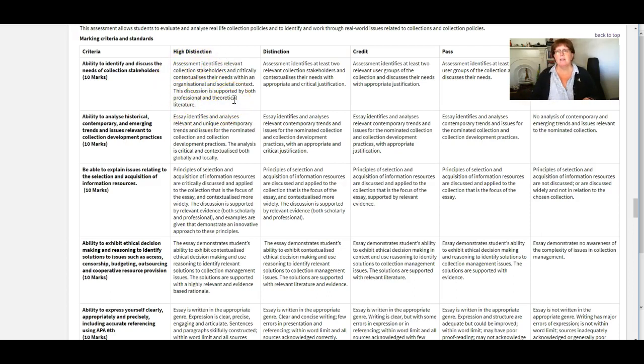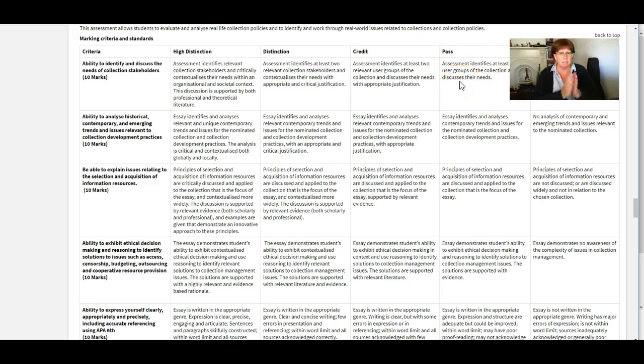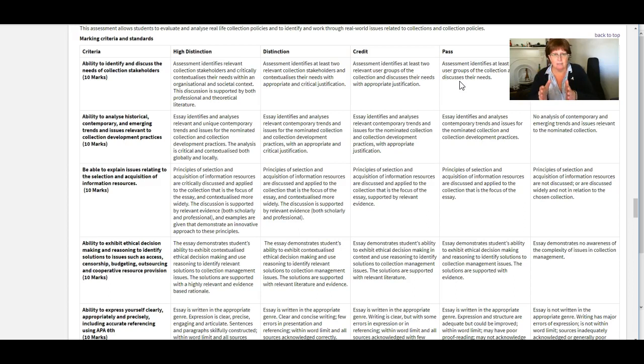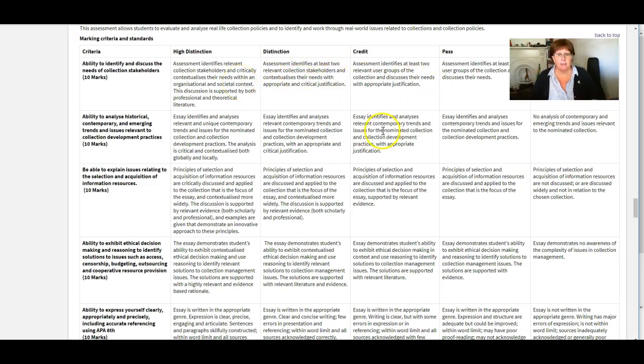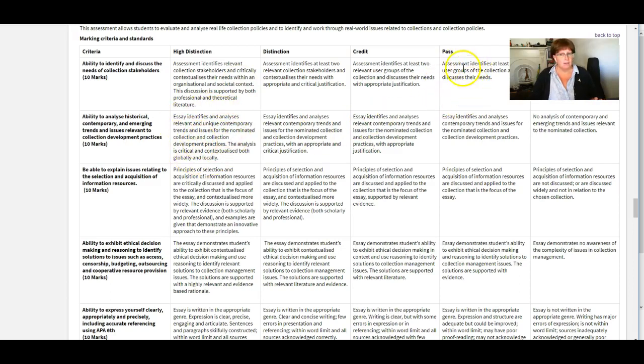What I would do is read the high distinction thing and think okay that's really what I'm aiming for then I would read the past thing and think okay I must make sure I at least get that done and then anything better than that is just a bonus.